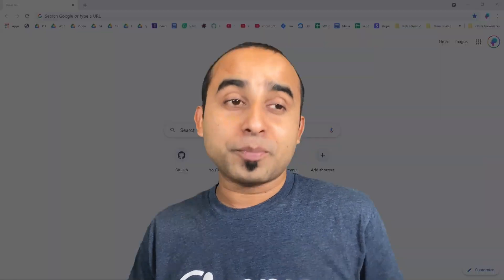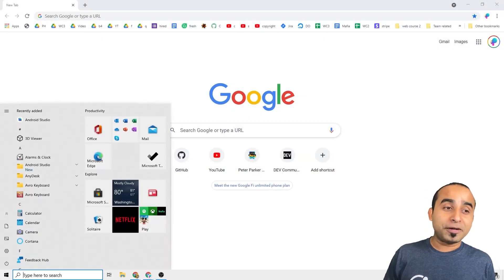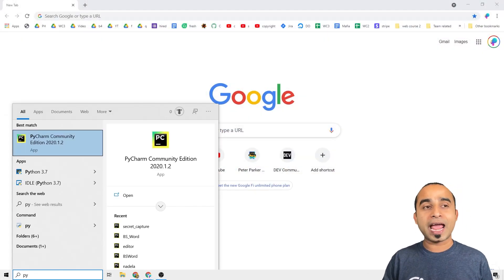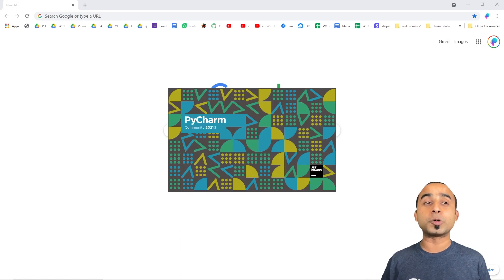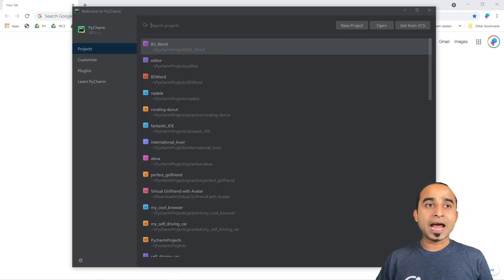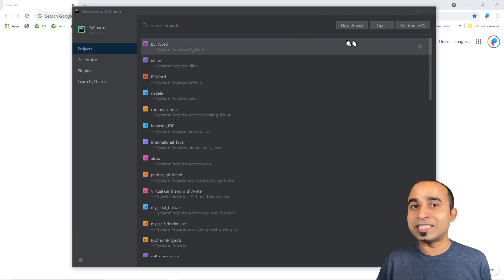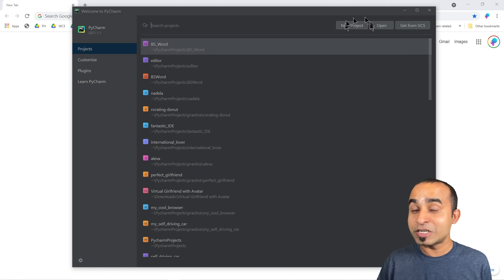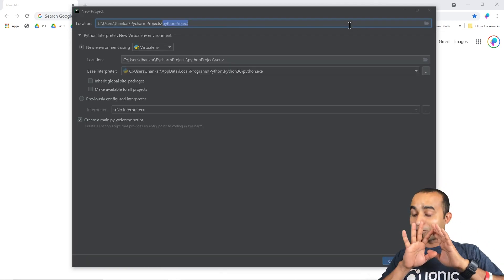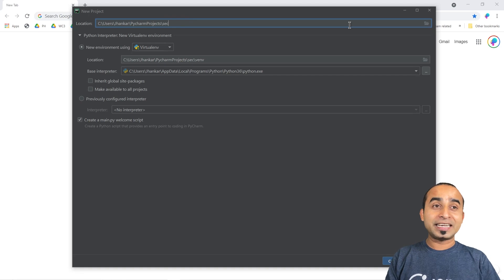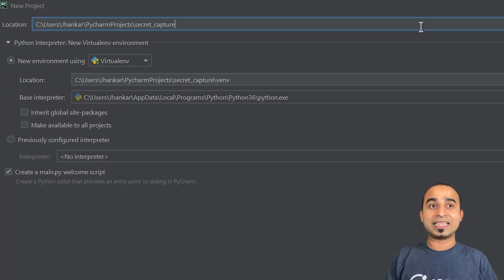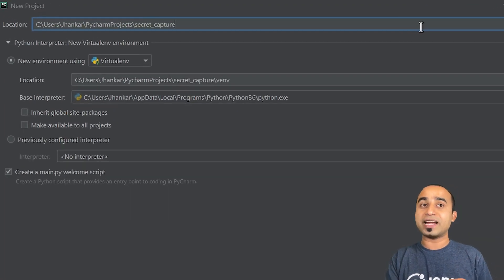To start with this fun project you will definitely need Python installed on your computer. We will use a Python code editor called PyCharm, and once PyCharm is ready we'll hit the New Project button and give our project a fancy name like 'secret capture' and press Enter.